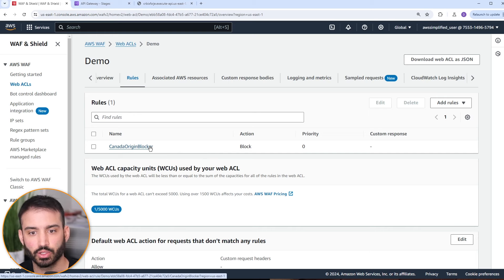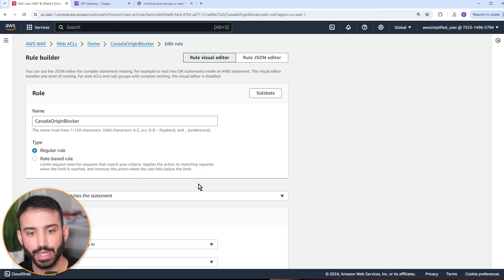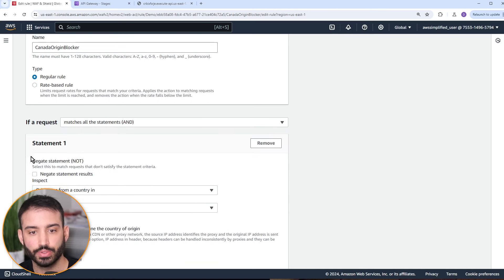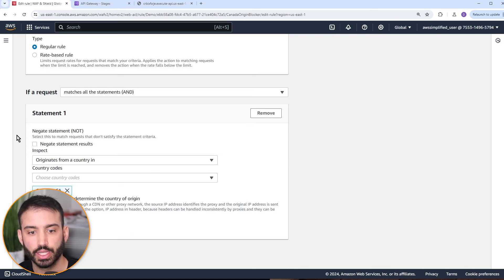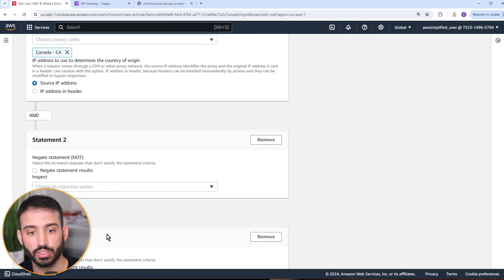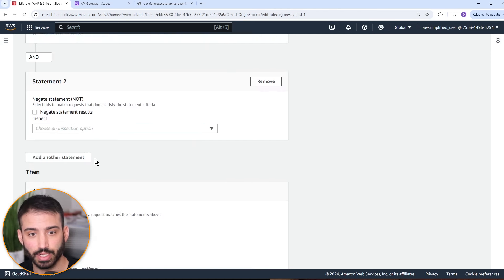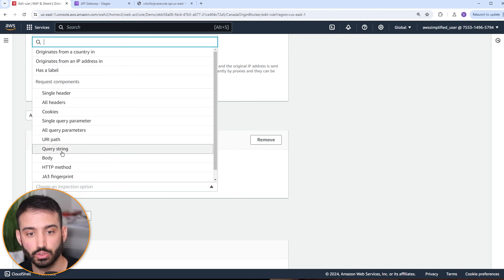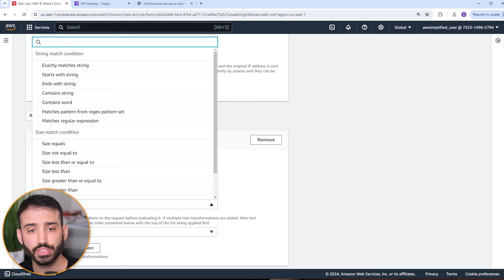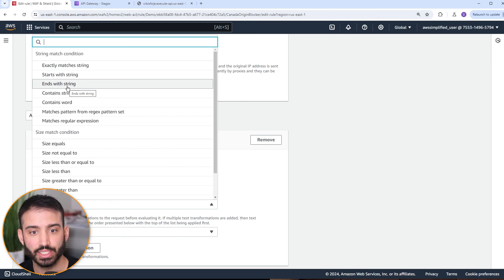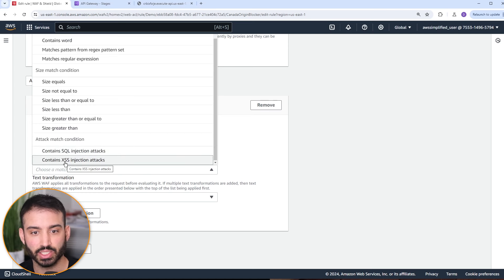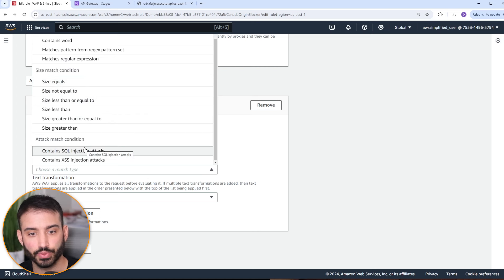Instead of just matching the statement, we'll change to 'matches all of the statements' — this creates an AND condition. Statement one stays as before: originates from Canada. For statement two, we want to evaluate the query string. We want a match type of 'contains SQL injection attacks', which is a pre-provided library that helps detect this for you. For text transformation, we don't need any. We'll set sensitivity level to high — I found I got better results with high, though you'll need to test for your application.